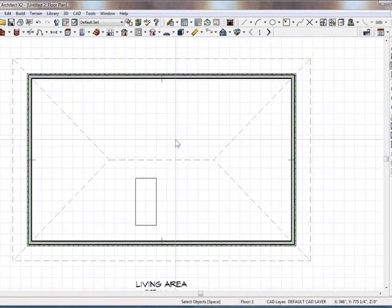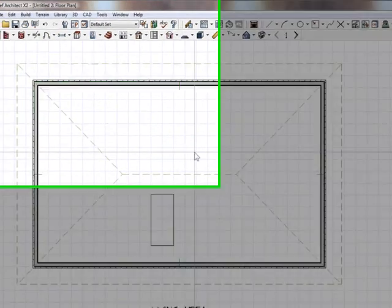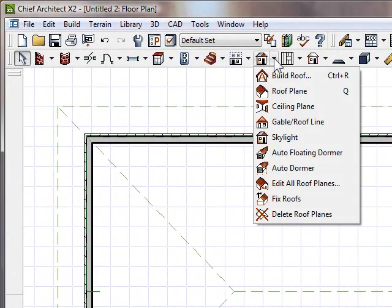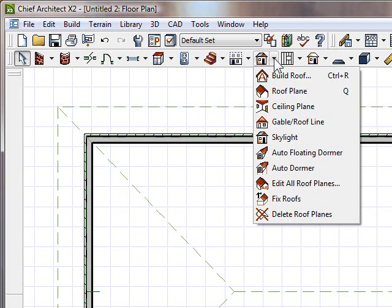But the question that was raised was how to make a round skylight. Because the skylight doesn't have that option, and Chief X whatever, I think from version 1 to now, even to X2, it just doesn't have the round option.